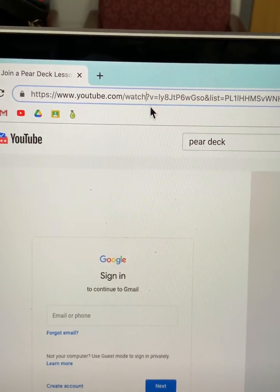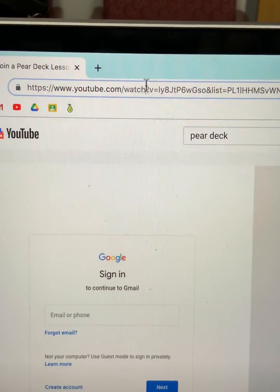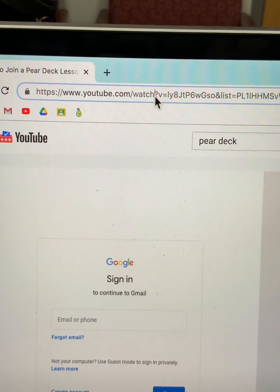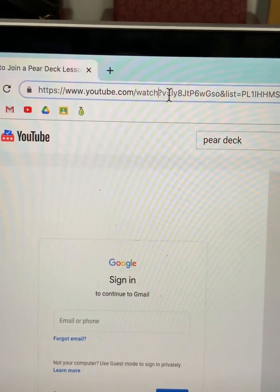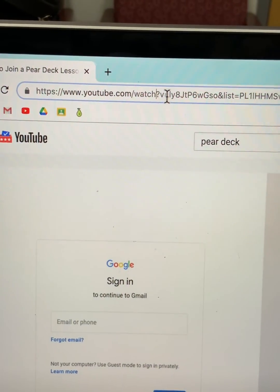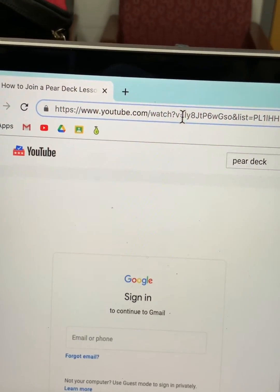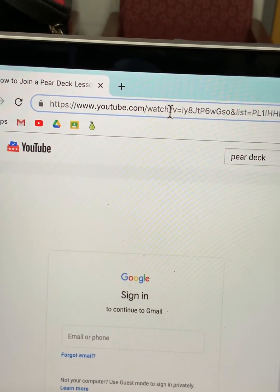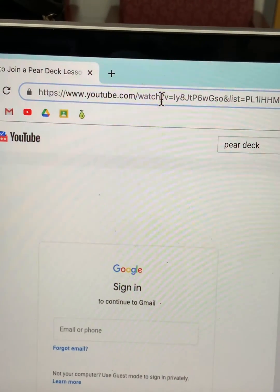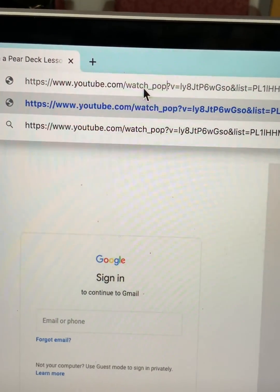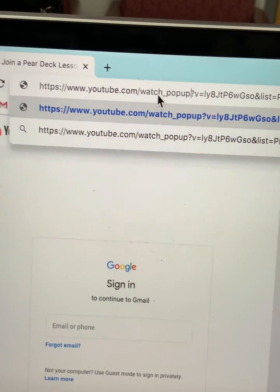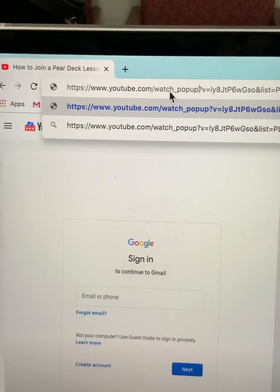Let me show you how you can do that. You're going to put your cursor right in between 'watch' and the question mark, and you are going to use the underscore and type in '_popup'.